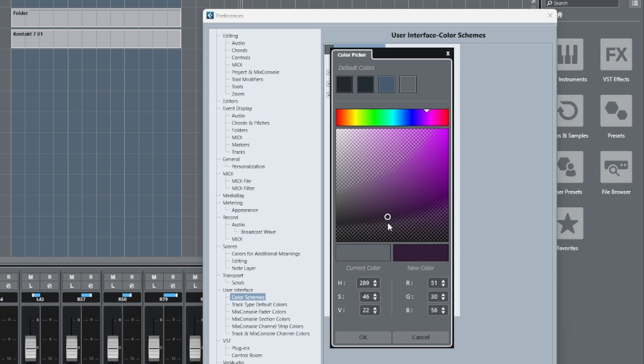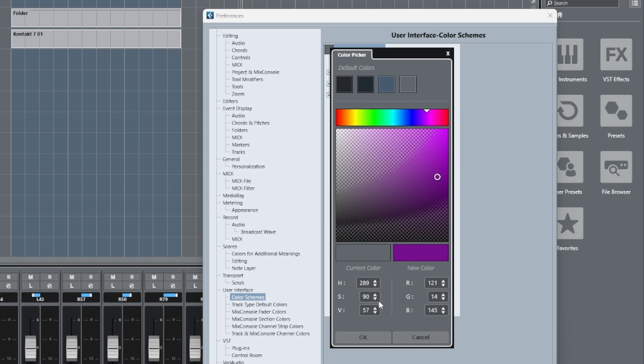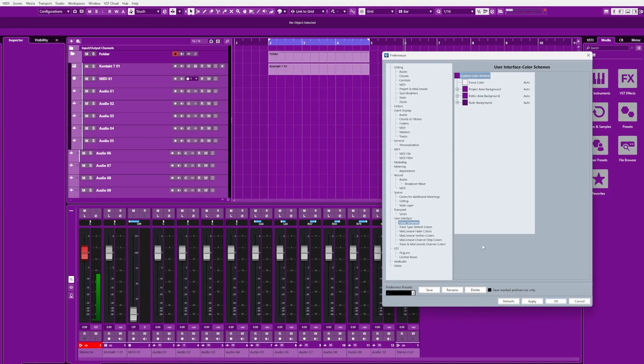If you move it to the right, it's going to saturate the color more. So for example, we can pick this nice lavender purple and we can apply it to the overall theme of Cubase if we wish.